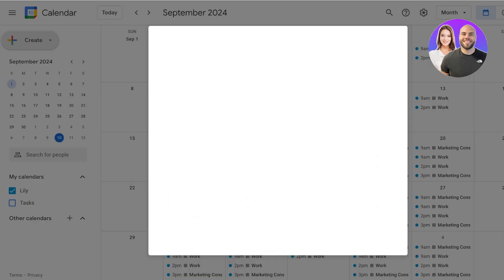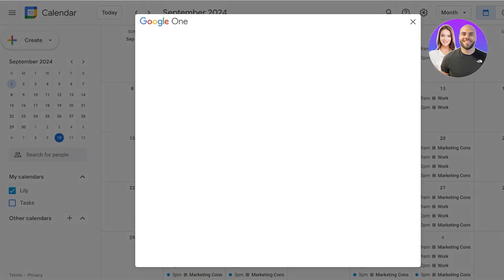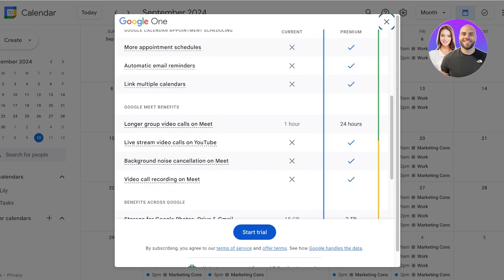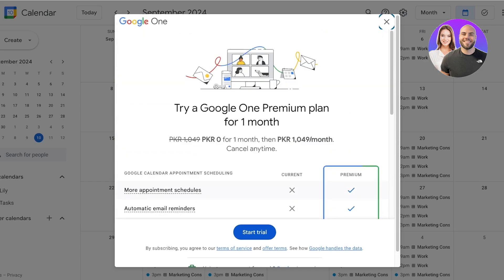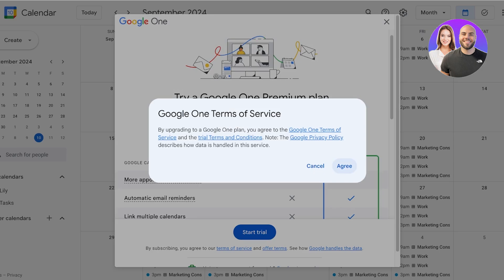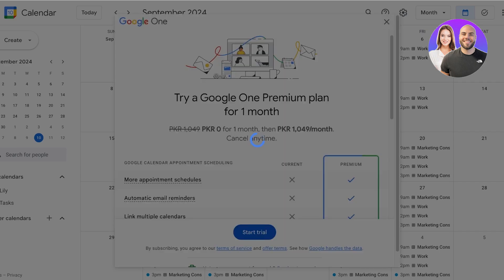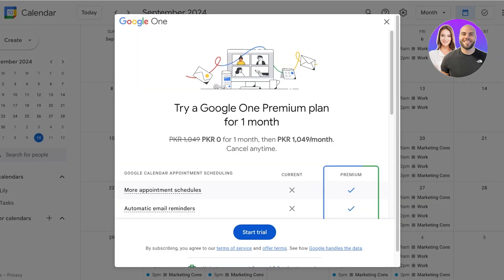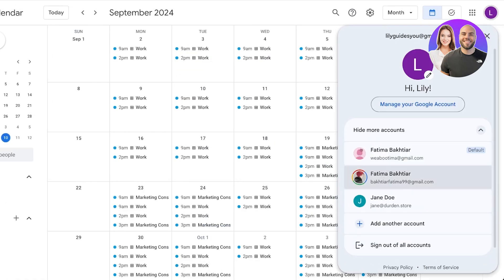Keep in mind that if you've added an appointment schedule within Google it will keep that same schedule. You can click on the appointment schedule to further customize it. You have the option to get a free trial — click on 'start trial' and agree to receive a 31-day free trial of Google One to check out appointment scheduling.